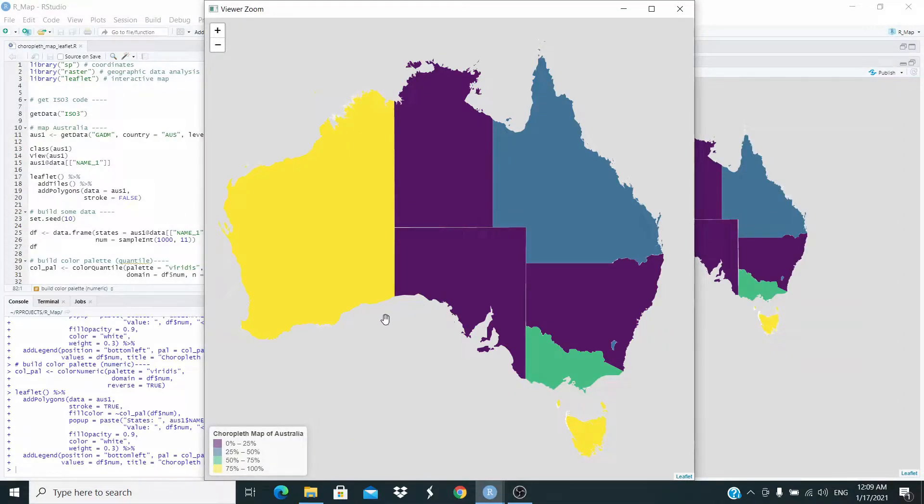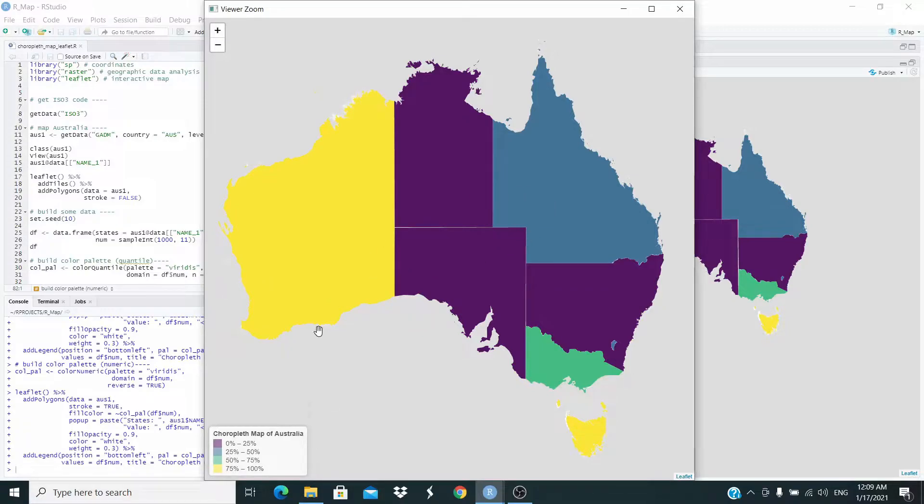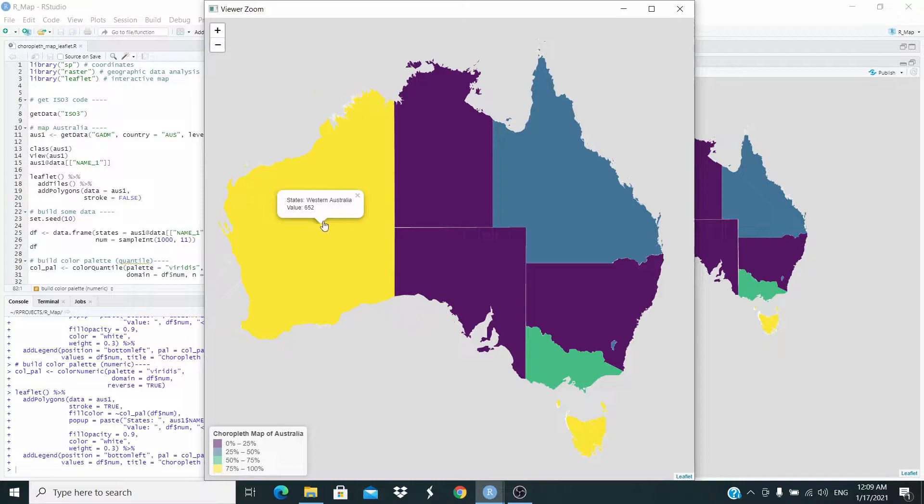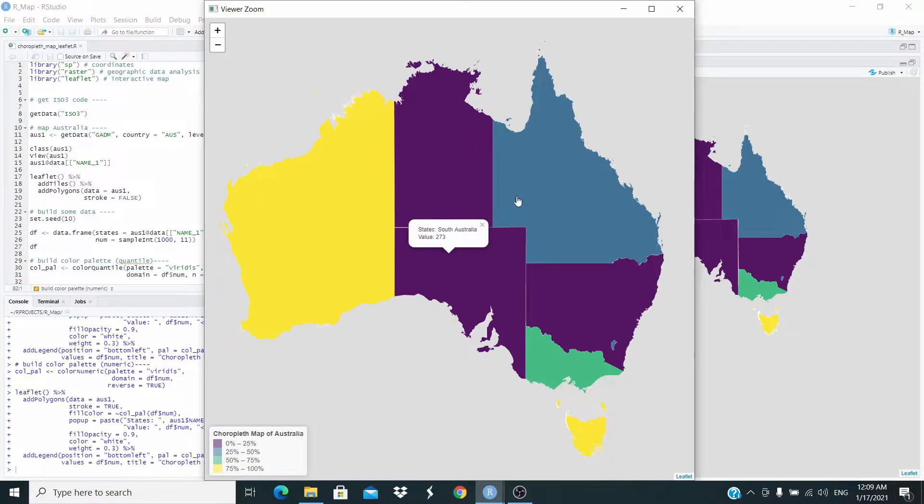Hello everyone, in this video we are going to replicate this map of Australia. This is an interactive map. If we click on one state we get some info, as you can see here. So let's see how we can do this in R.